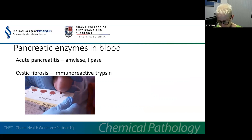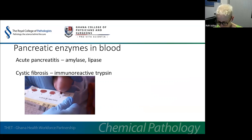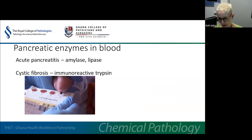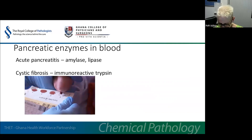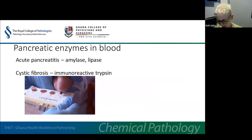The enzyme trypsin is stored in the pancreas in an inactive form as trypsinogen. In cystic fibrosis, there's blockage of the pancreatic ducts and increased amounts of trypsinogen are found in the circulation. Measuring immunoreactive trypsin (IRT) on dried blood spots taken from babies aged five to ten days forms the basis of neonatal screening programmes for cystic fibrosis in many countries.